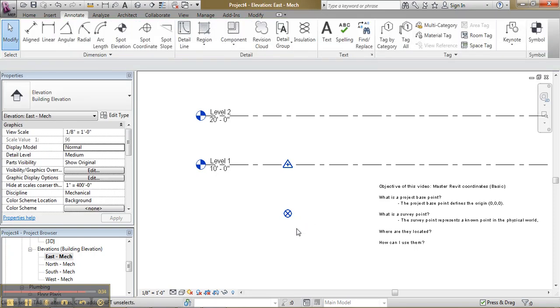So hopefully this video will help you to master the Revit coordinates. And if you want to know how to modify the position on a plan view, and as well use share coordinates, this will be in the advanced video. Thank you.